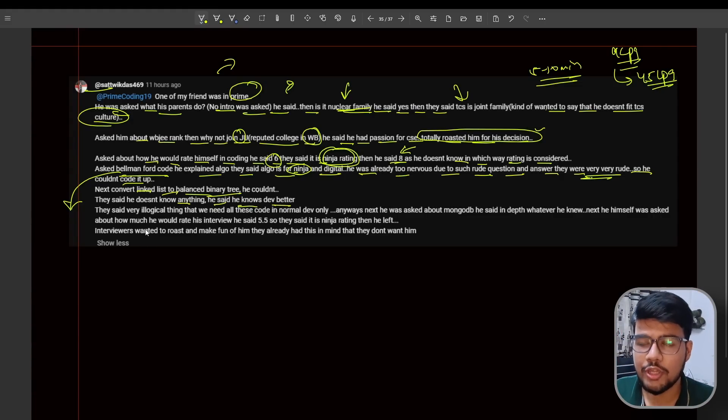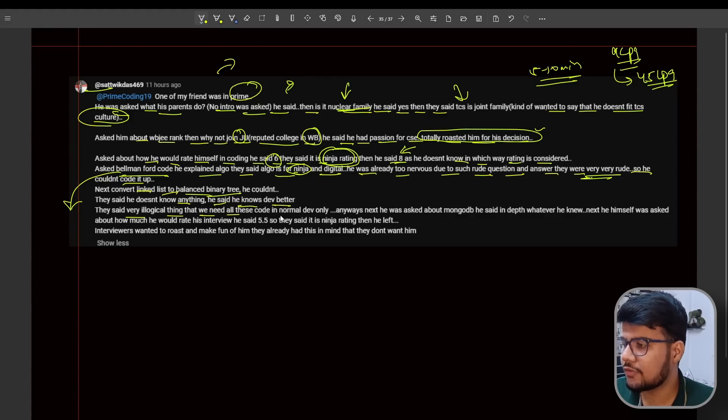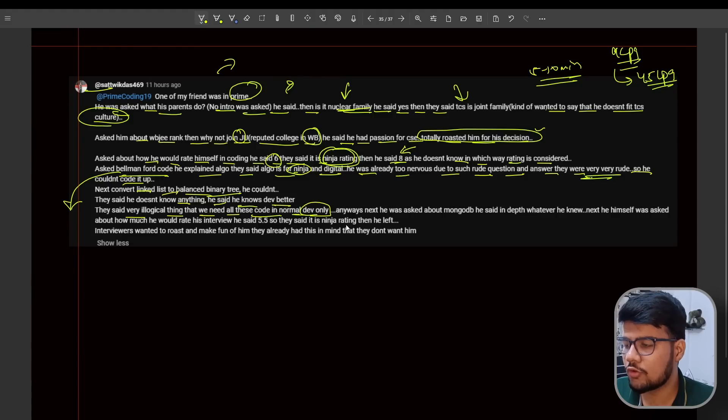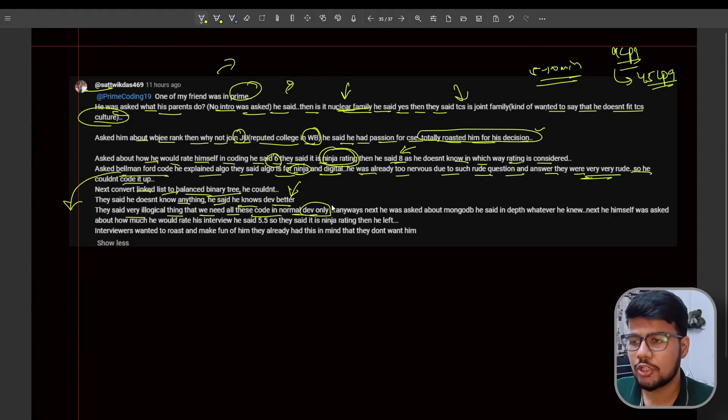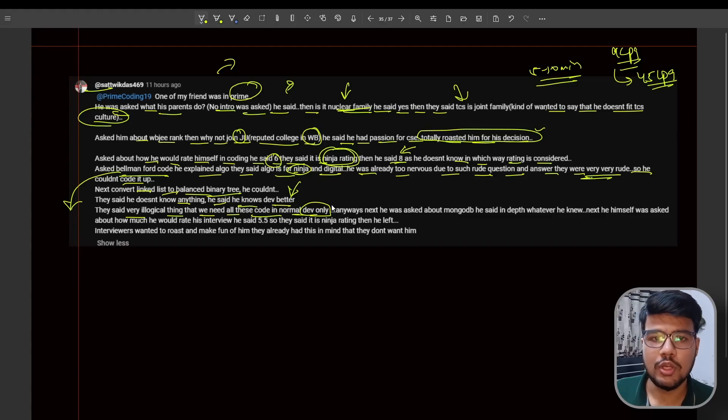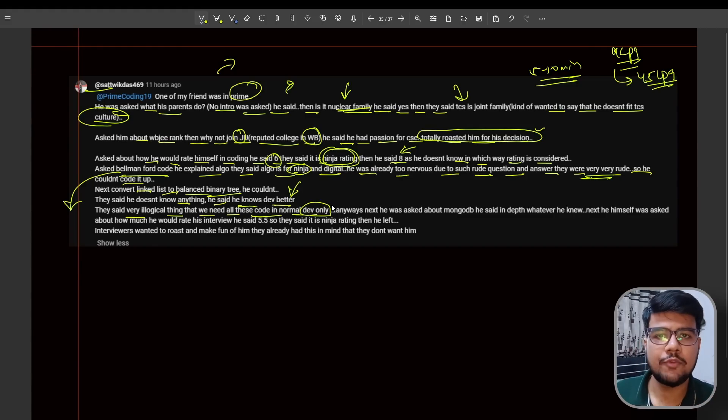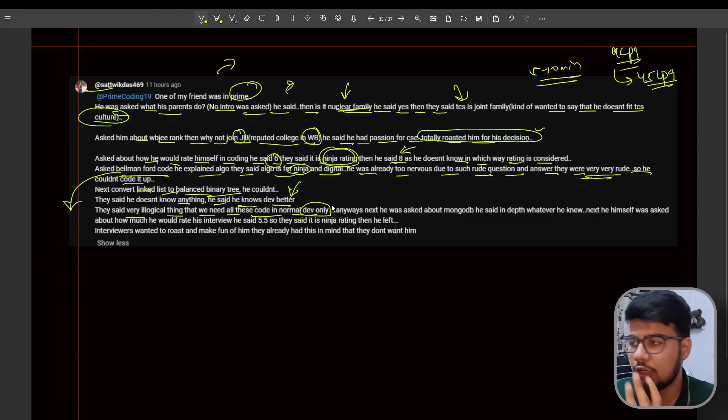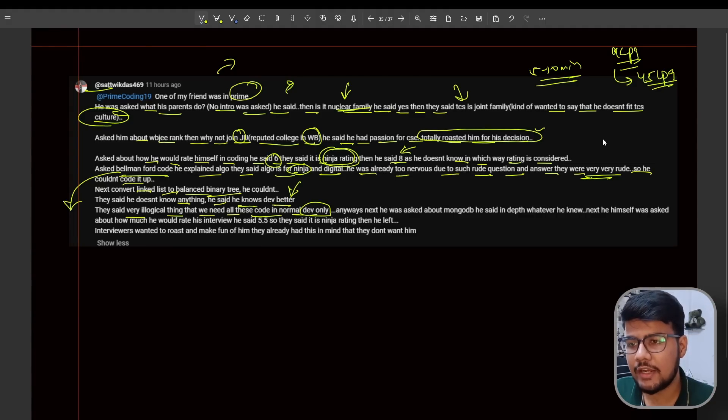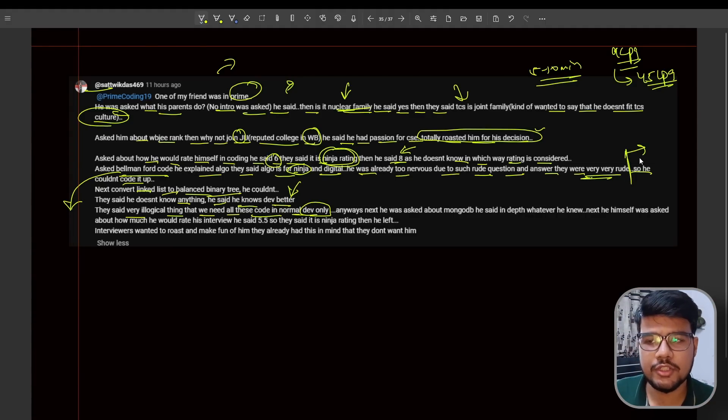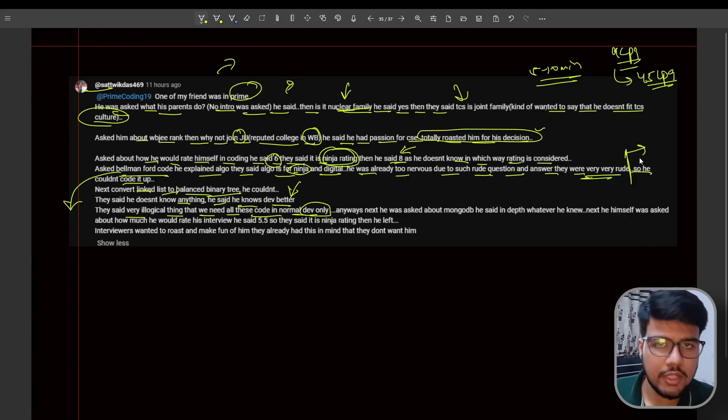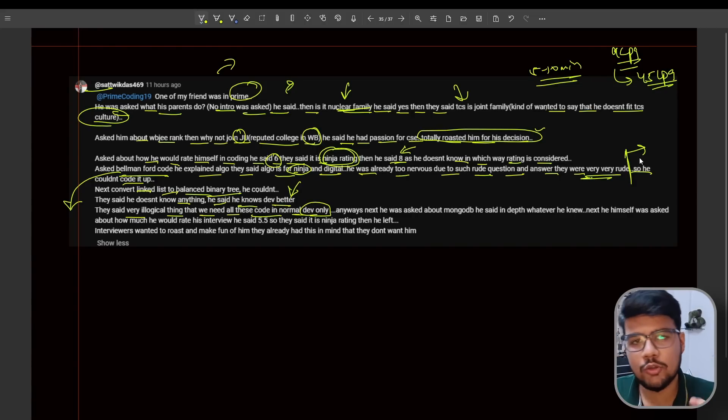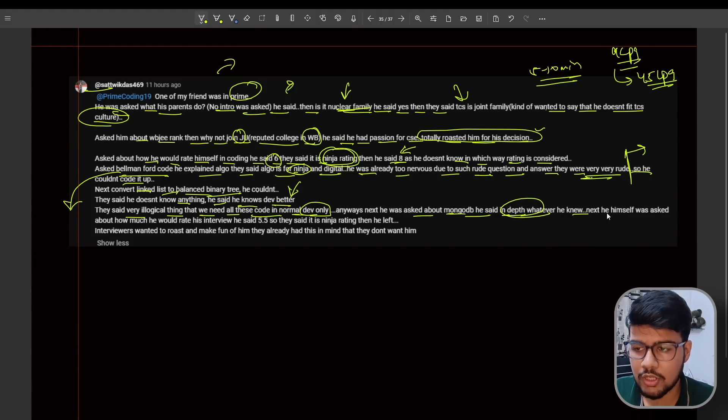They said he doesn't know anything. He said he knows dev better. Now he gave a new chapter to the interviewer - okay, grill me on dev. They said a very illogical thing: we need all these codes in normal dev only. But there's a point I want to add - instead of getting demotivated in half of the interview, the candidate still believed that he would be able to answer the dev part and confidently said okay, please test me on dev. Most candidates till here might have ended all their motivation and tried to run away from the interview, but here he is still in the ground of battle and said okay, you can ask me on dev.